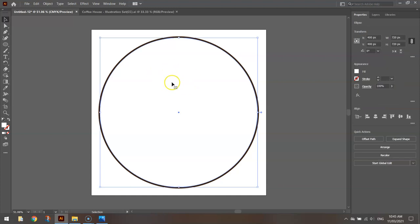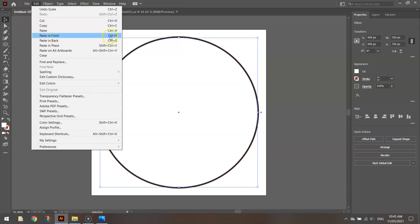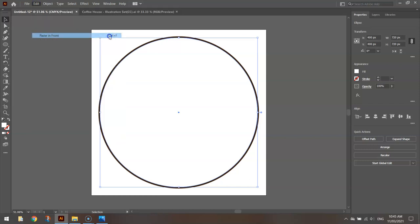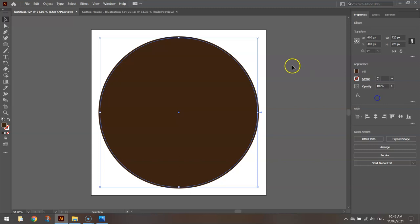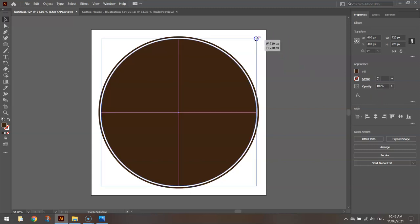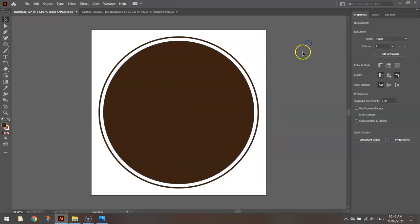Now clicking on this white circle again with my selection tool, I'm going to go to Edit and Copy and Edit, Paste in Front again. Ctrl C to copy, Ctrl F to paste in front are some good shortcut keys that you should be aware of. Once you've pasted it in front, change the fill color back to the brown that you selected before. And again, make it a bit smaller and you'll see that we've got this sort of look happening.